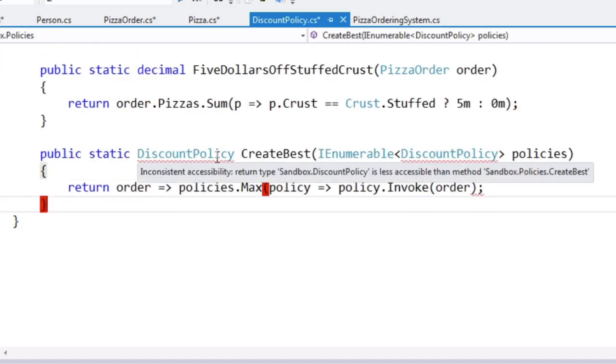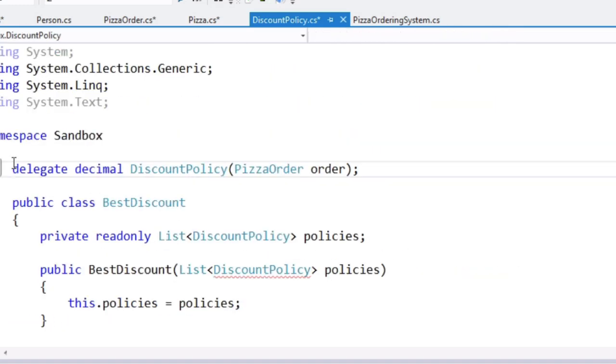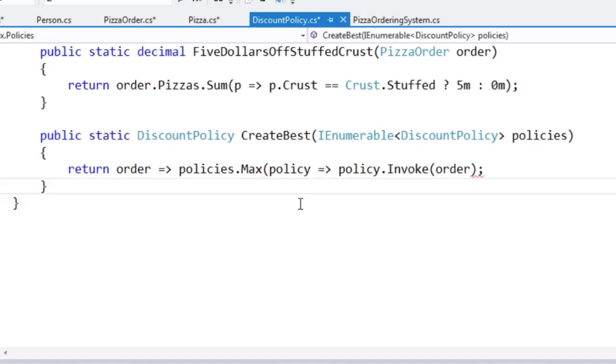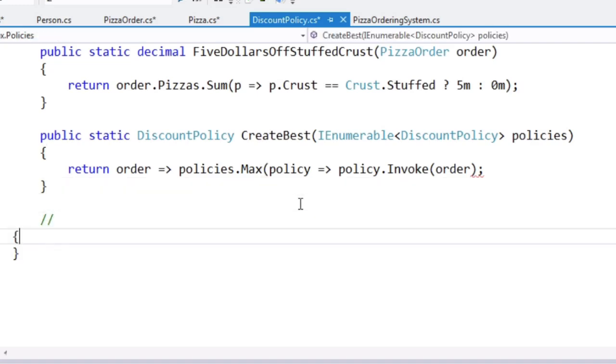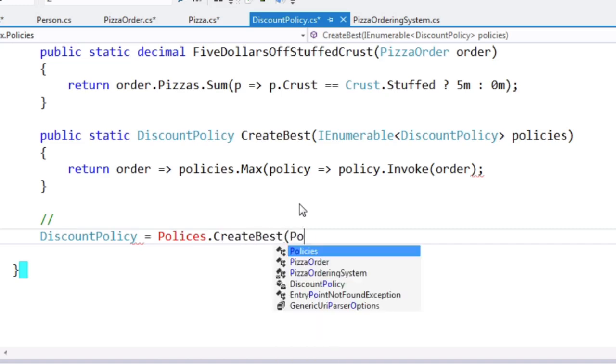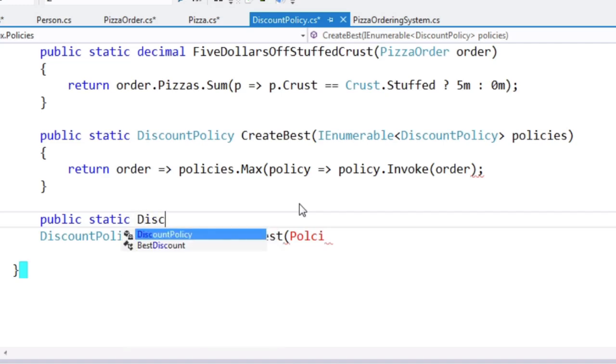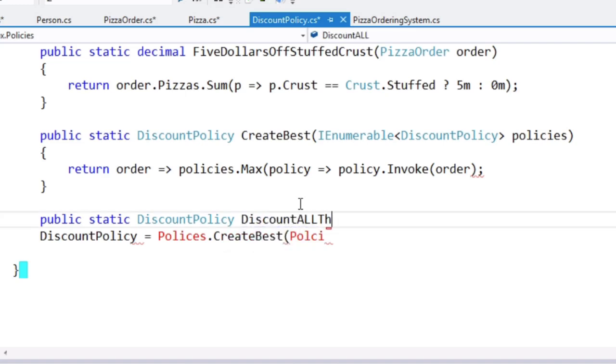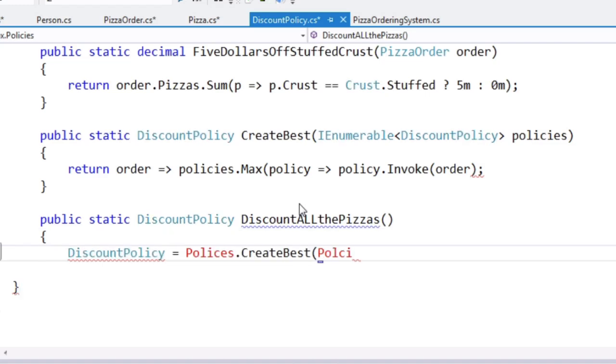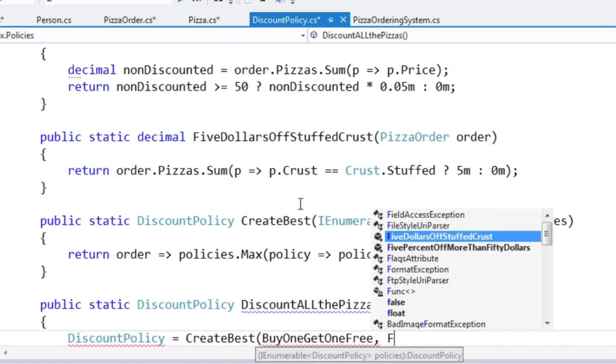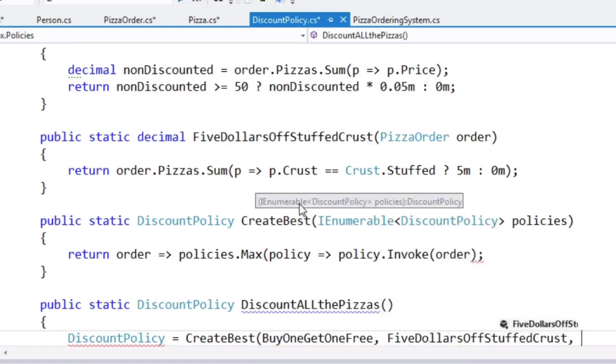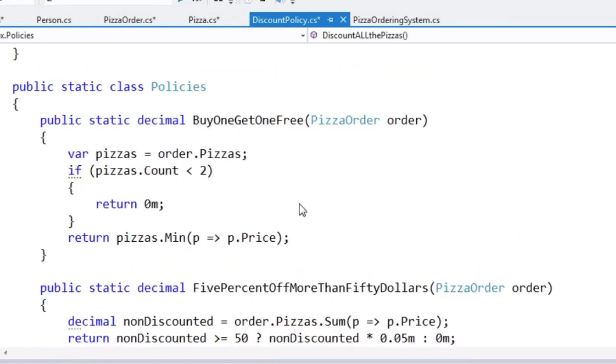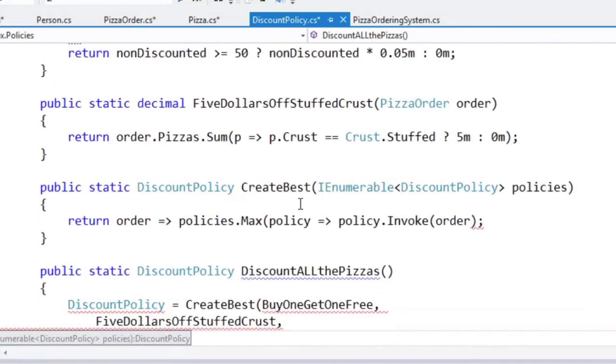And discount policy itself needs to be public. And now elsewhere you could write discount policy equals policies.create best policy. In fact, let's just check that it actually works. Discount all the pizzas. Policies.create, in fact we can just call create best and pass in using method group conversions. Hopefully I won't get one free, $5 off stuffed crust, and what was the other one? Sorry, $5 off stuffed crust and 5%.